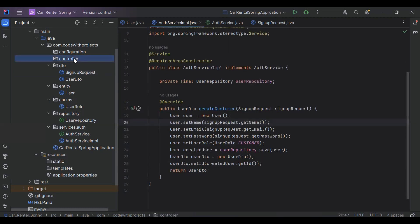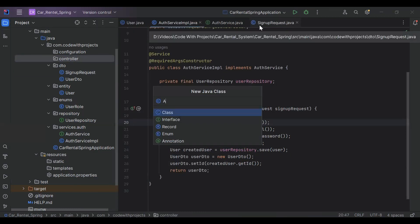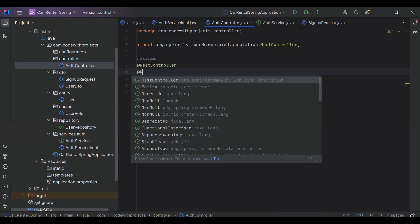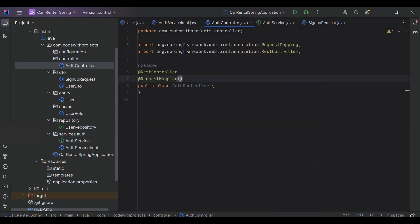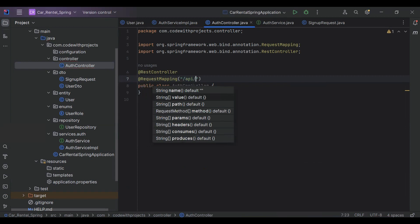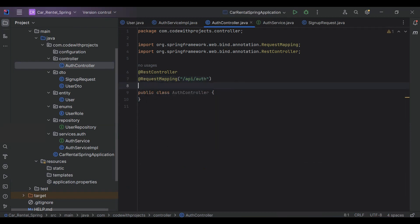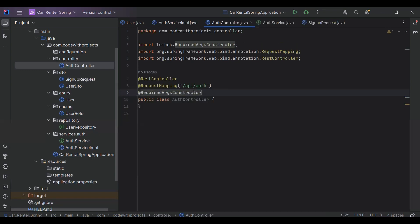Let's go to our controller package and here I'm going to create a class that is AuthController. Let's add the @RestController annotation, second one is @RequestMapping with the URL '/api/auth', and the third annotation is @RequiredArgsConstructor.